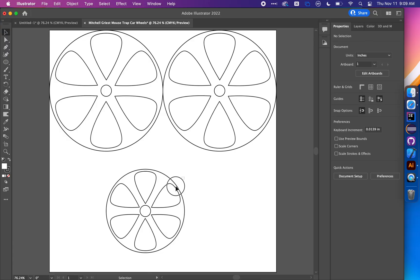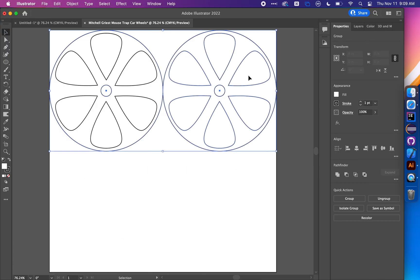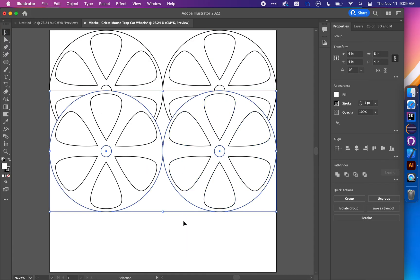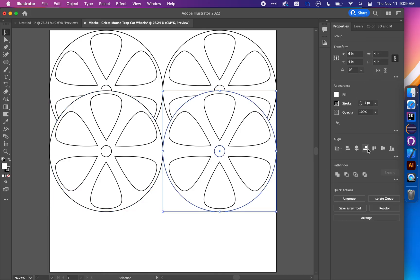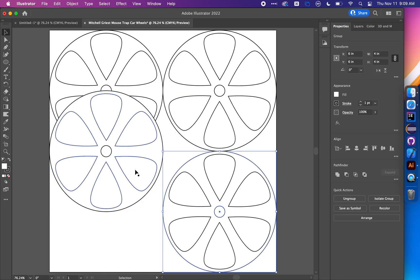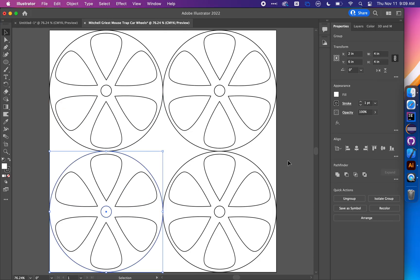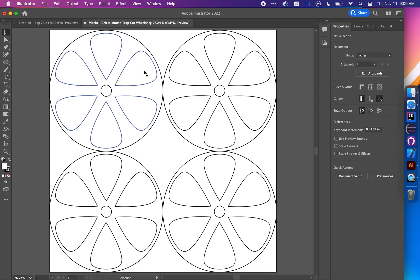Delete this one and copy and paste both wheels so you end up with four. Choose one at a time and align to the right and bottom of the artboard, and the other to the left bottom. Now you've got four wheels arranged to fit within the 8x8 inch piece of wood, ready for laser cutting.